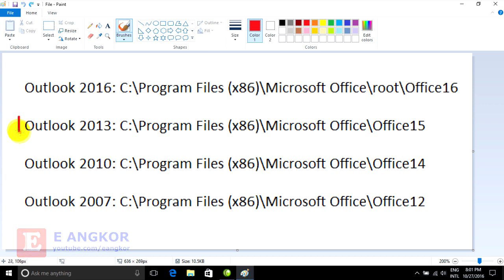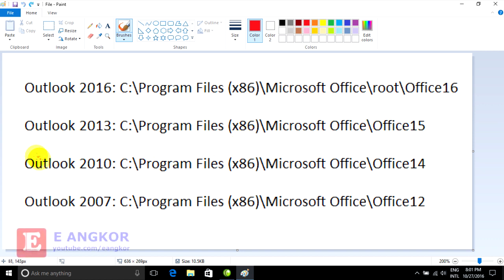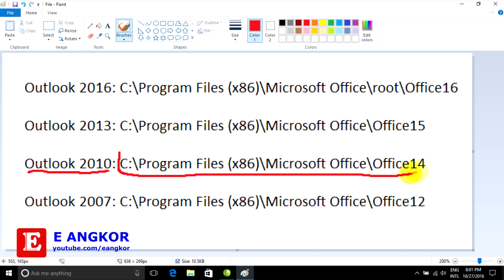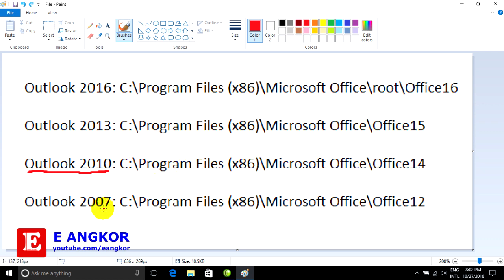If you use Microsoft Outlook 2013, you can go to this link. Find the SCANPST.EXE file to repair Microsoft Office — Office 15. If you use Microsoft Outlook 2010, you can go to this part. This is the SCANPST.EXE file for repairing Microsoft Office and Office 14.